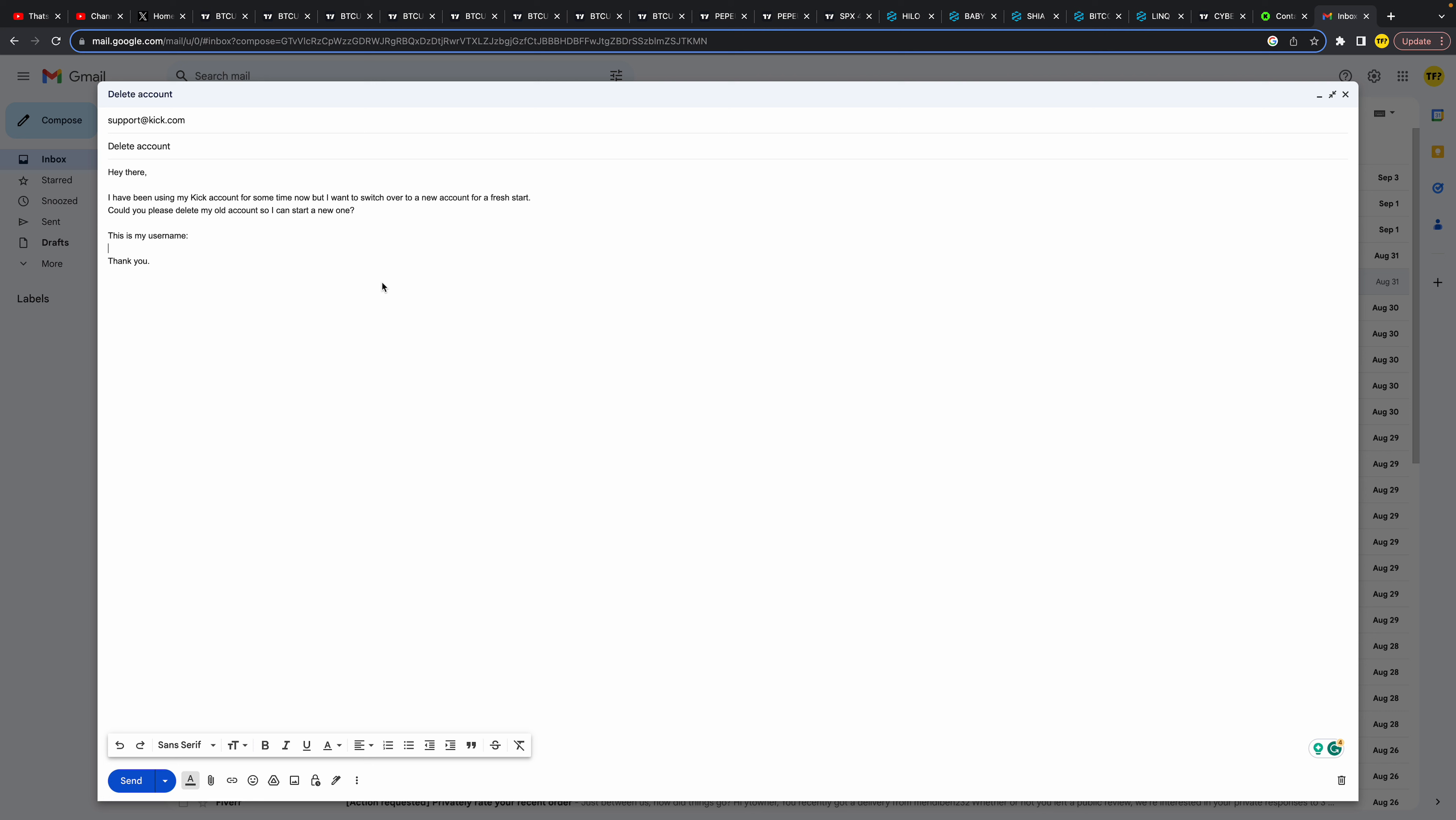Simply type in: Hey there, I have been using my Kick account for some time now but I want to switch over to a new account for a fresh start. Could you please delete my old account so I can start a new one? Then make sure to add your username of course and just say thank you.